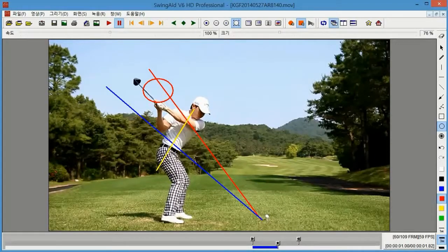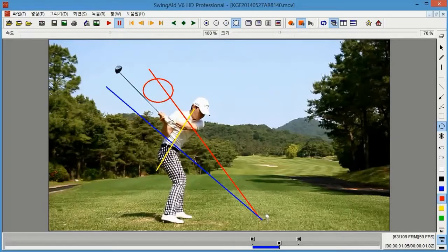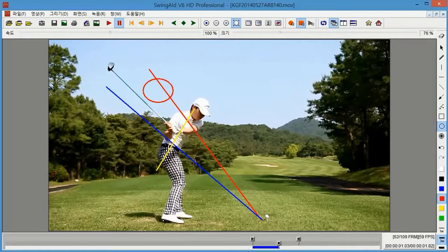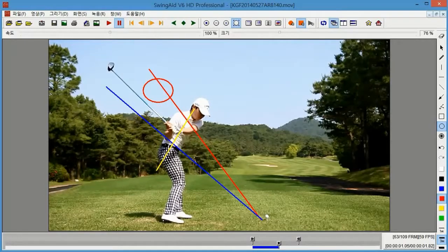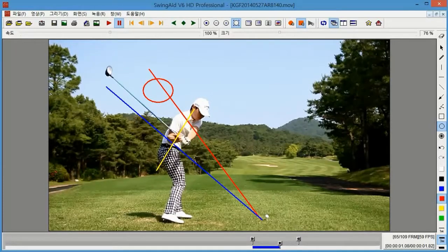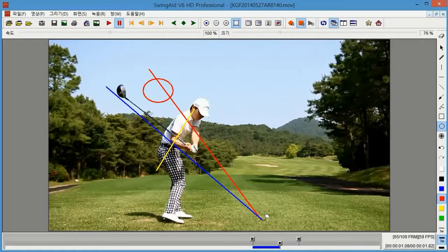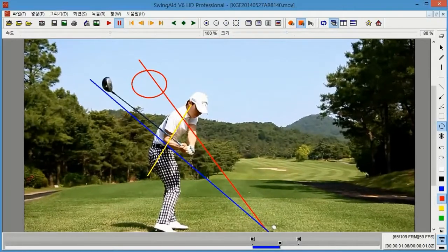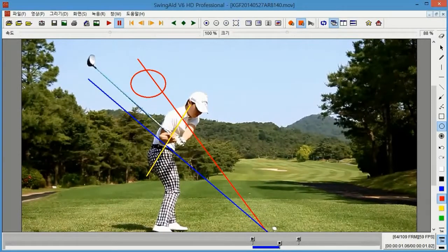When I start my downswing, I tend to focus on pushing my hips slightly to the left and quickly rotating it to clear my hips during impact. This way, my swing is led by my lower body and the club is smoothly pulled towards the ball on the swing plane.